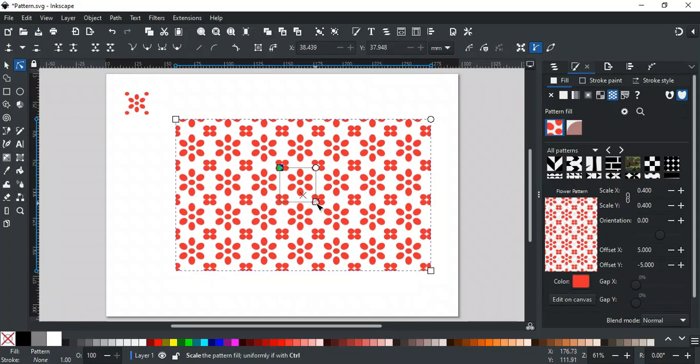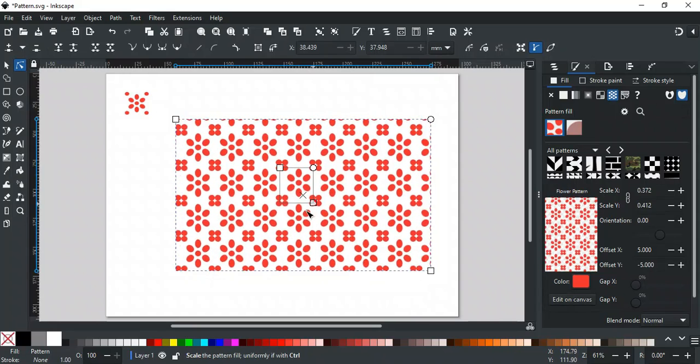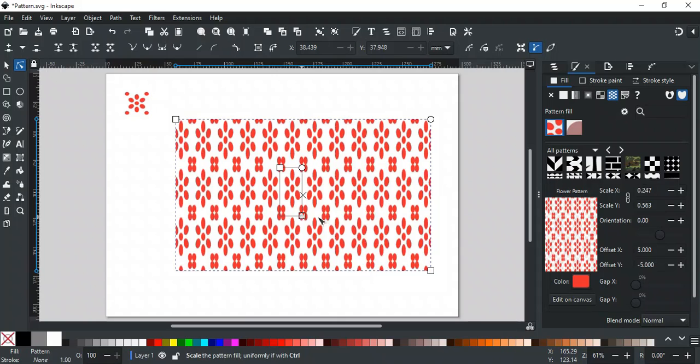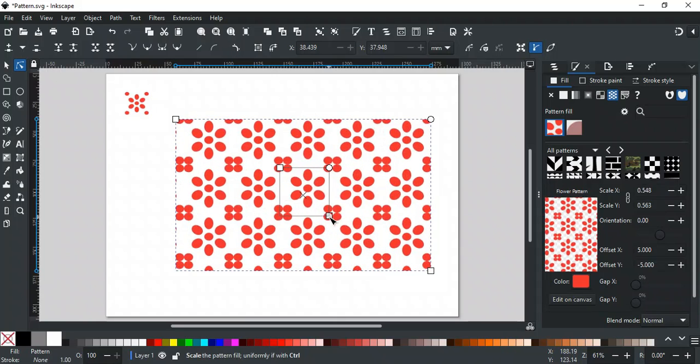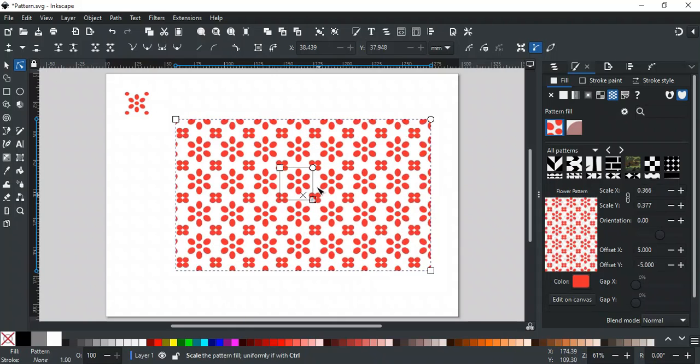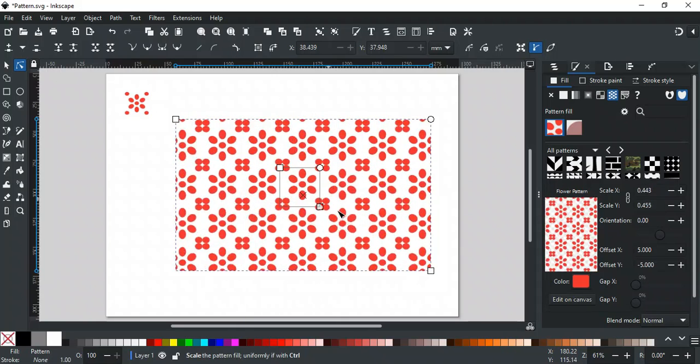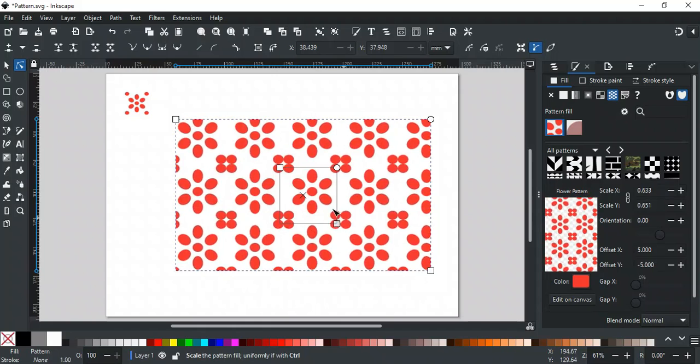The other square handle at the bottom right corner is used to scale the pattern, like this. Hold the Ctrl key to scale it proportionally.